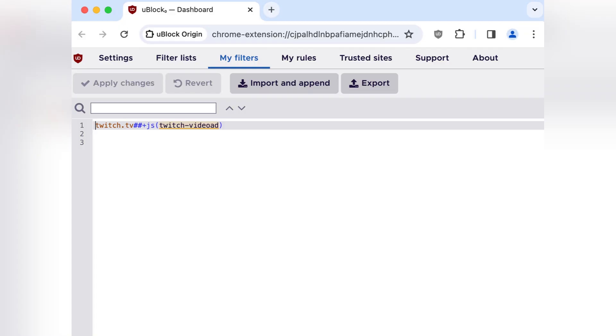Go back to the settings tab, tick the box labeled I am an advanced user, then click on the cogwheel that appears next to it.